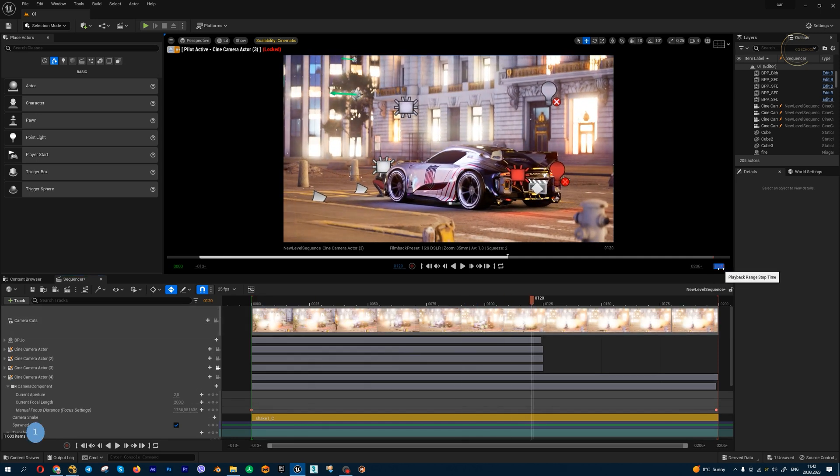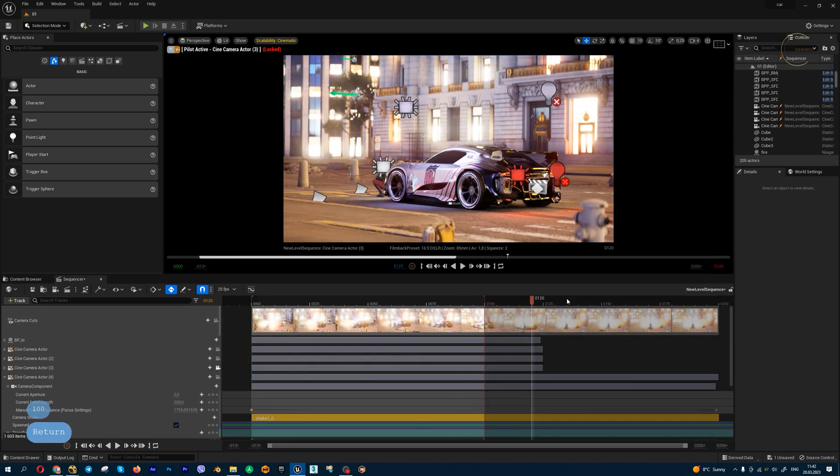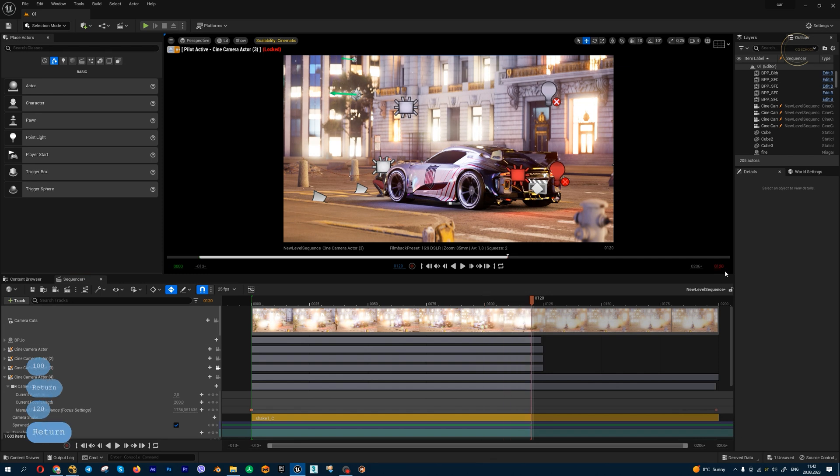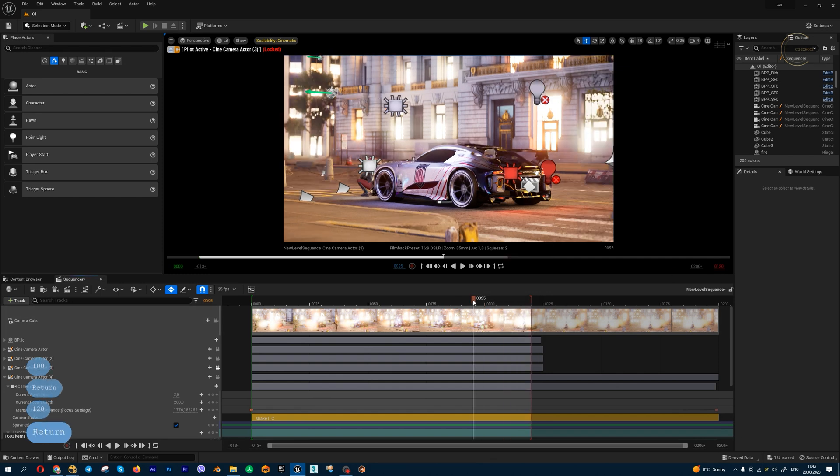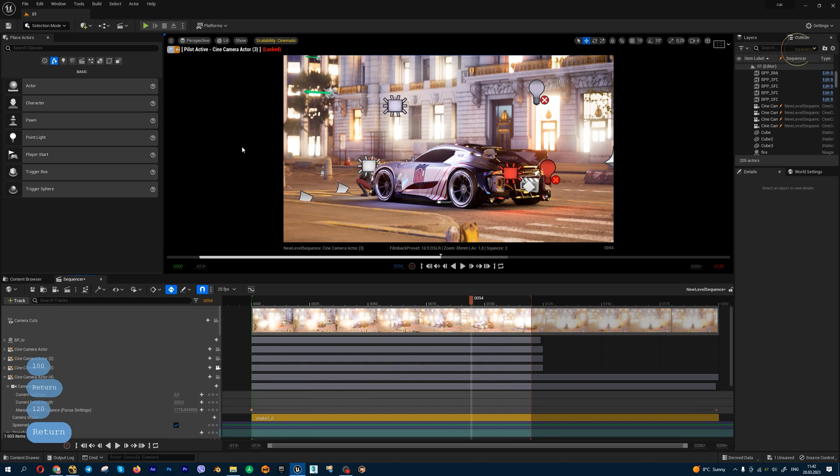I'll set this to 100 frames, maybe 120 for rendering. Next up, I'm going to activate one plugin. Let's go to Edit.